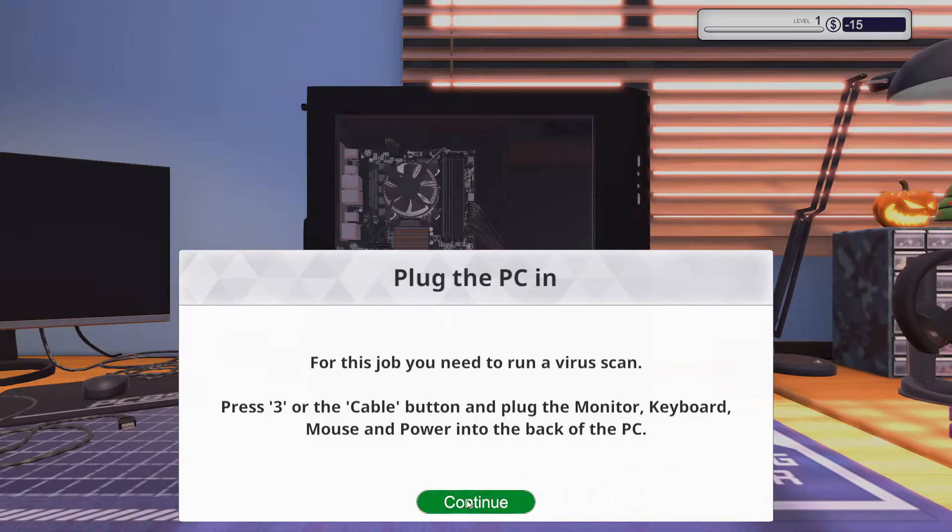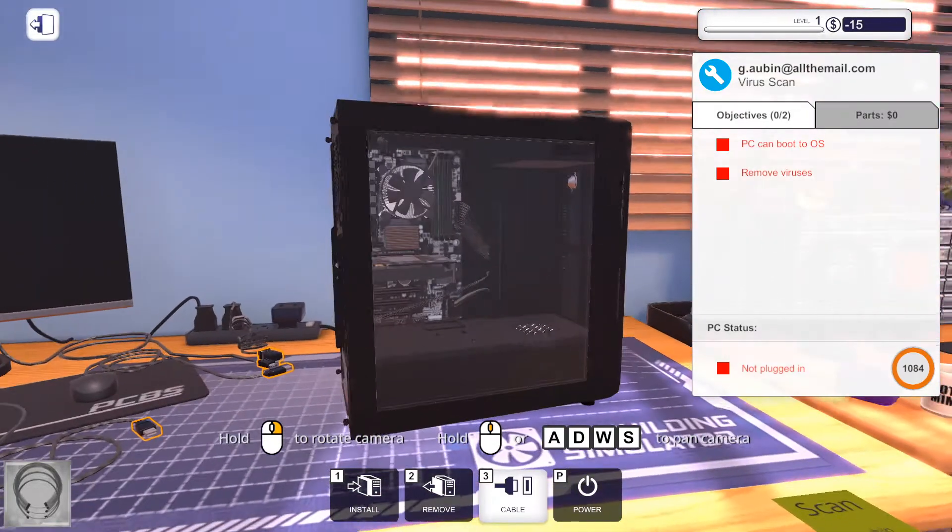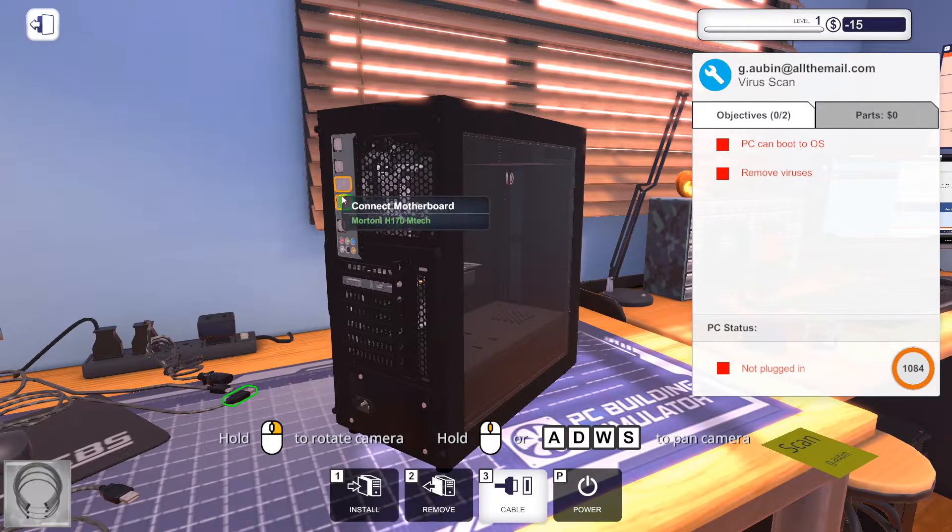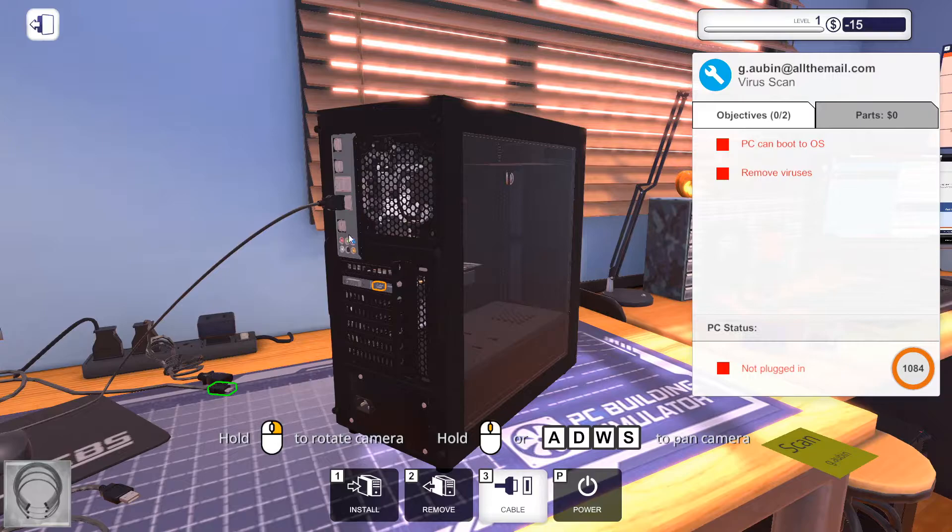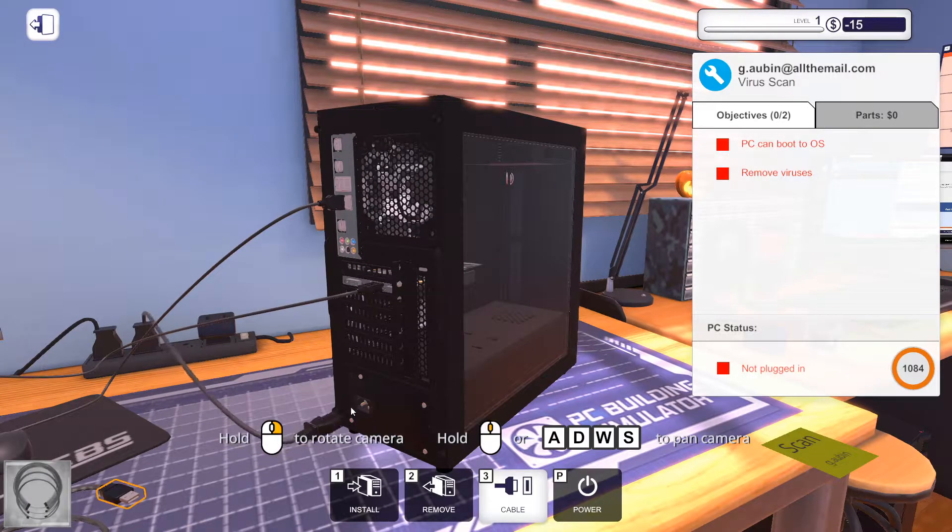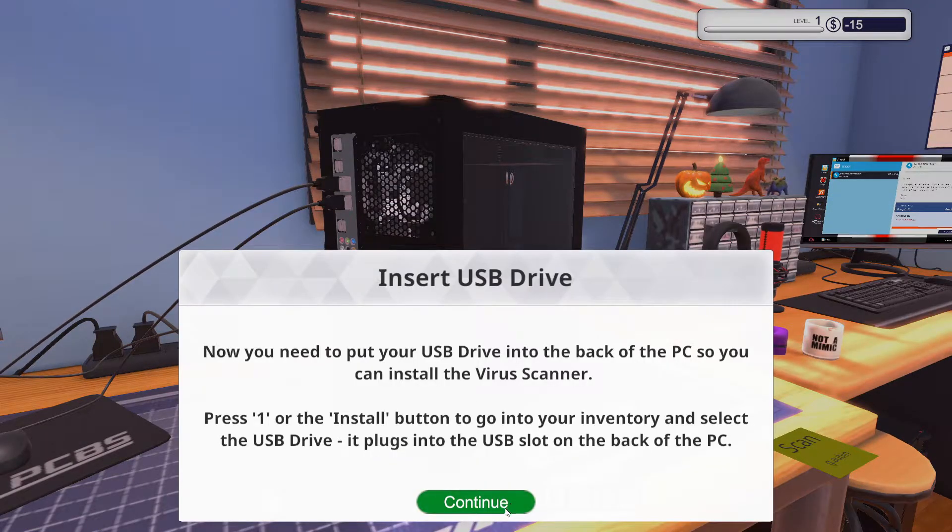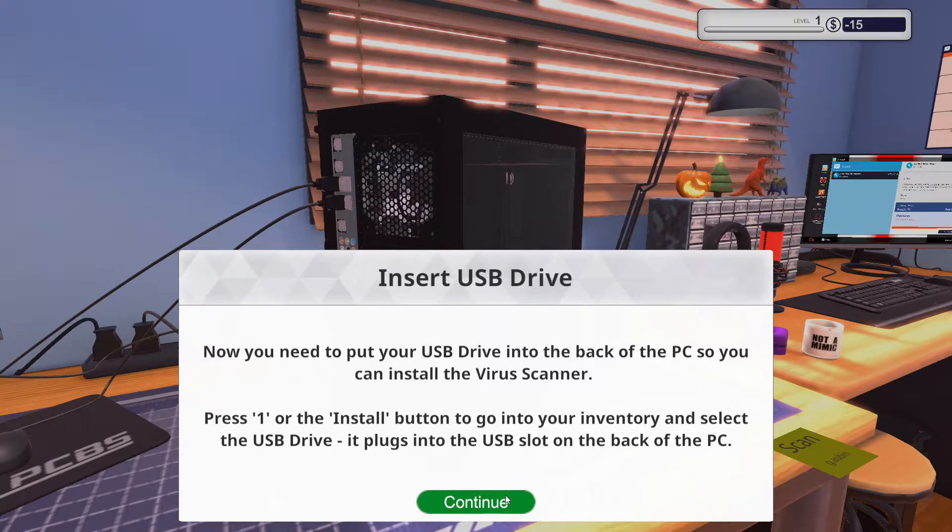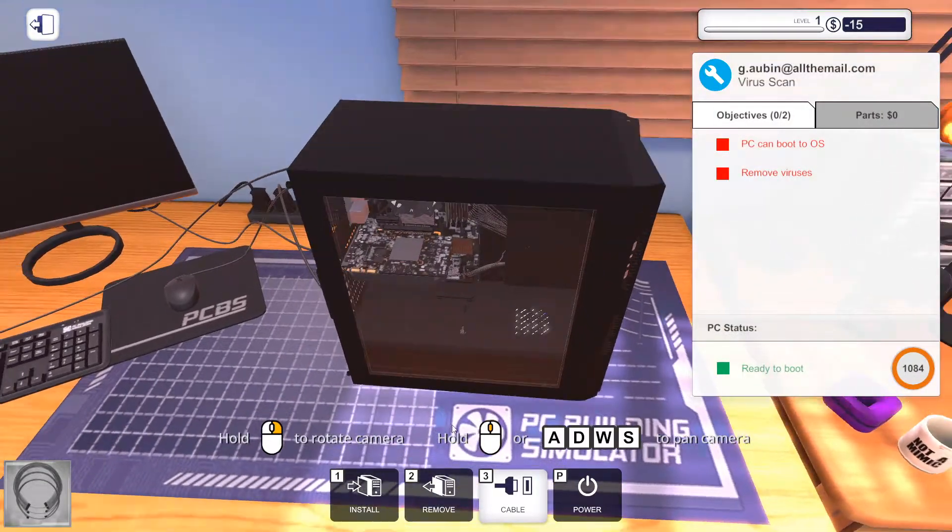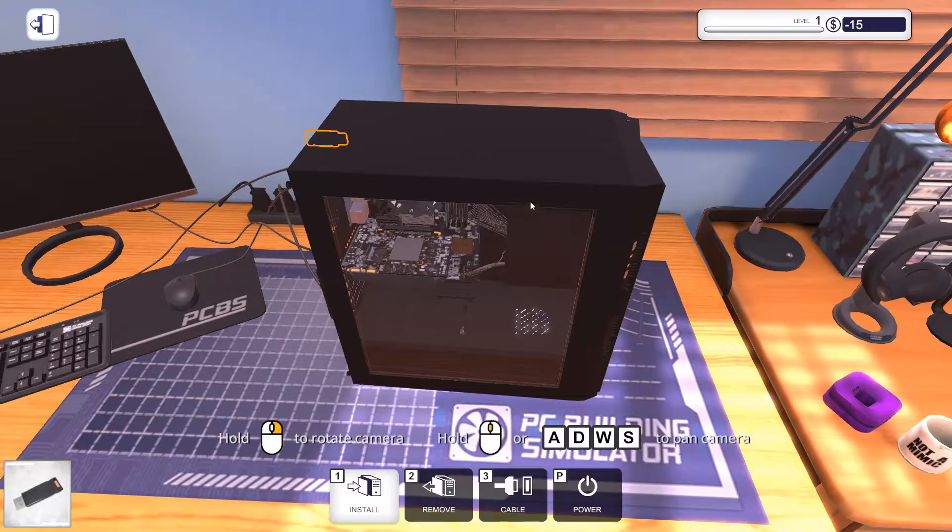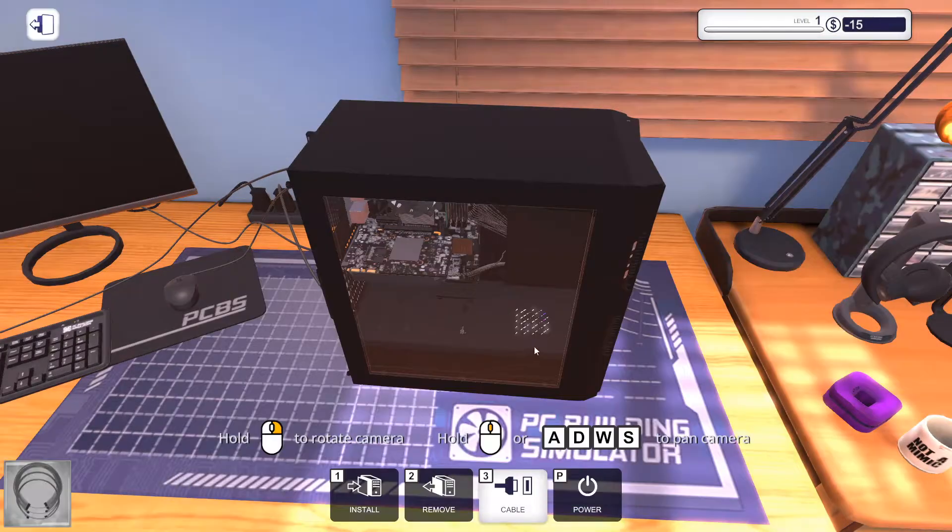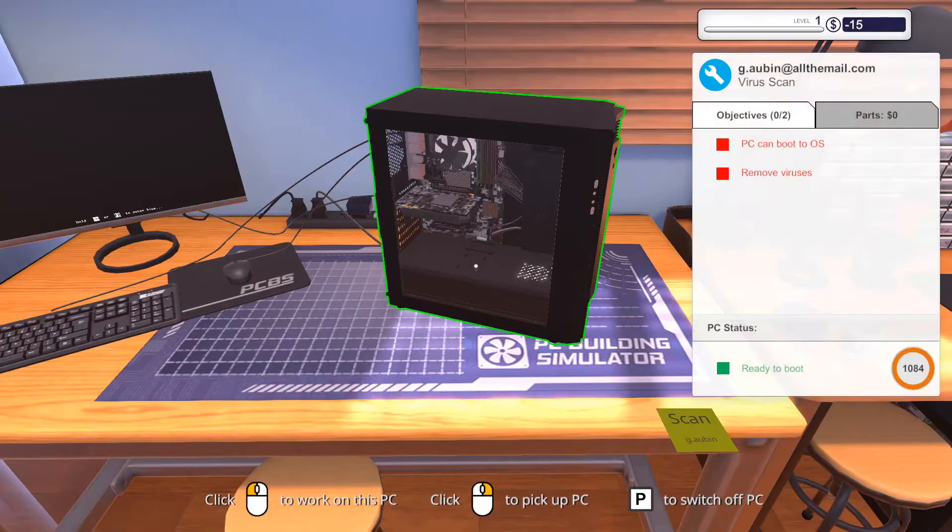So on this PC here by G-Aubin. I hope you can help me. My computer's been running slower than usual. I think if I click something I shouldn't have. Do I have a virus? Okay, let's go to the PC, shall we? For this job we need to run a virus scan. So we are going to need to plug some cables in. Here we'll plug in some peripherals. Let's plug in a keyboard. Let's plug in a HDMI. Let's plug in a power and let's plug in our mouse. Now we'll need to put the USB drive in the back of the PC so you can install the virus scanner.